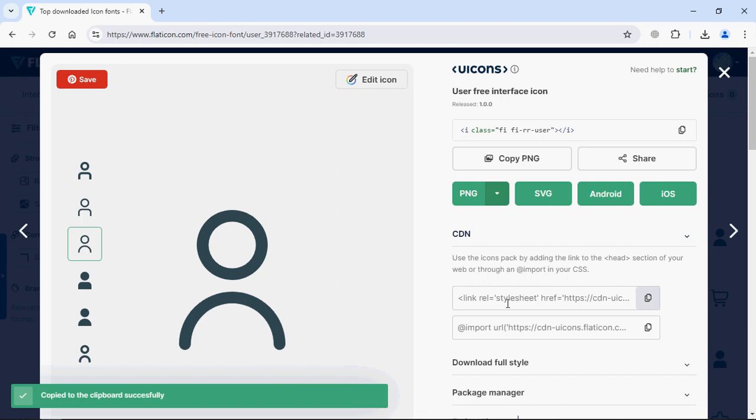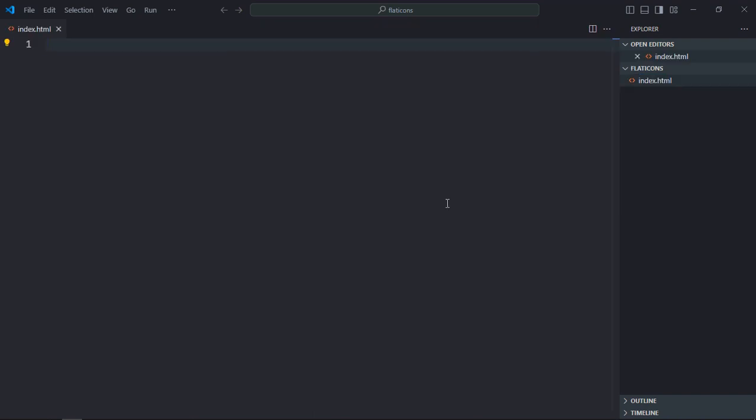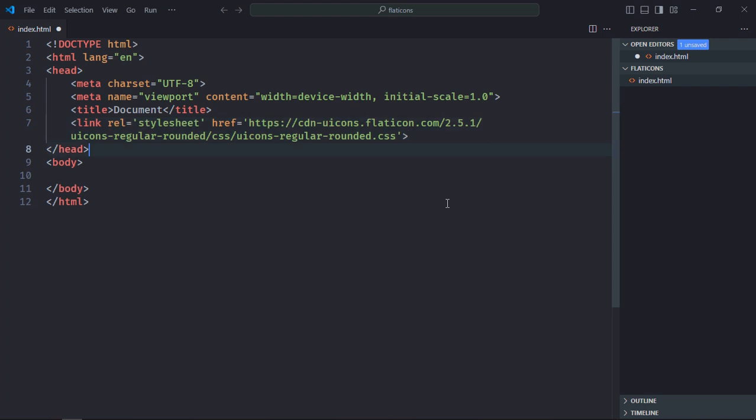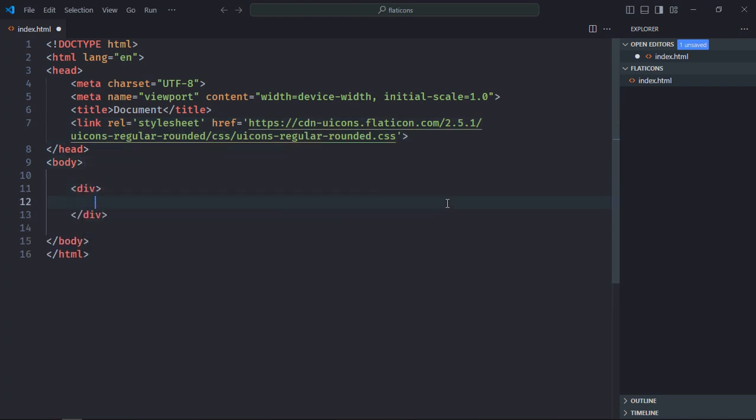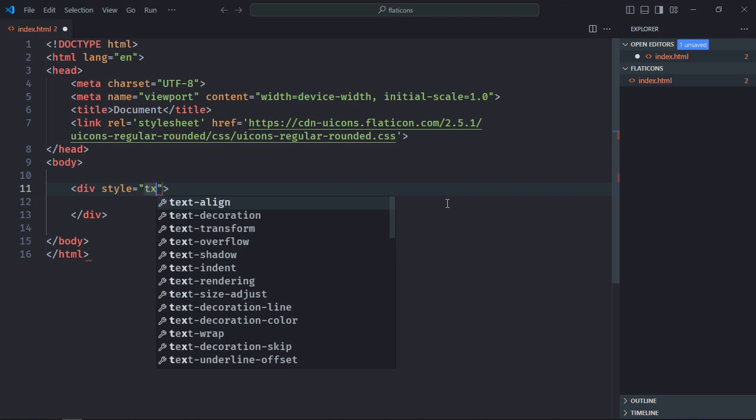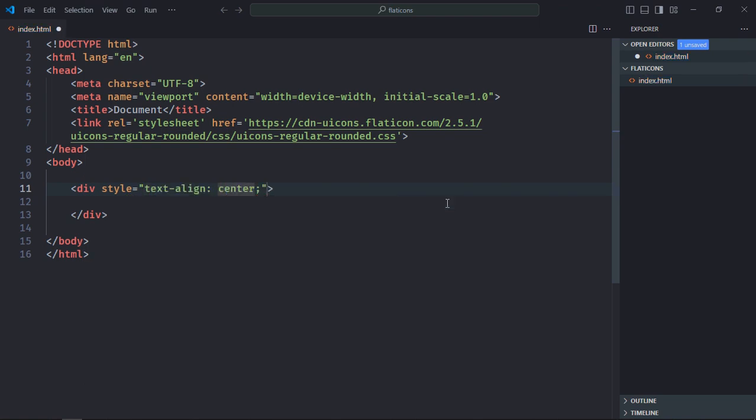Let's go to the code editor. Create an index file here. Let's have a basic HTML structure and just paste that link. Now we need a div element and it will be text align center because we want to center align the icon.